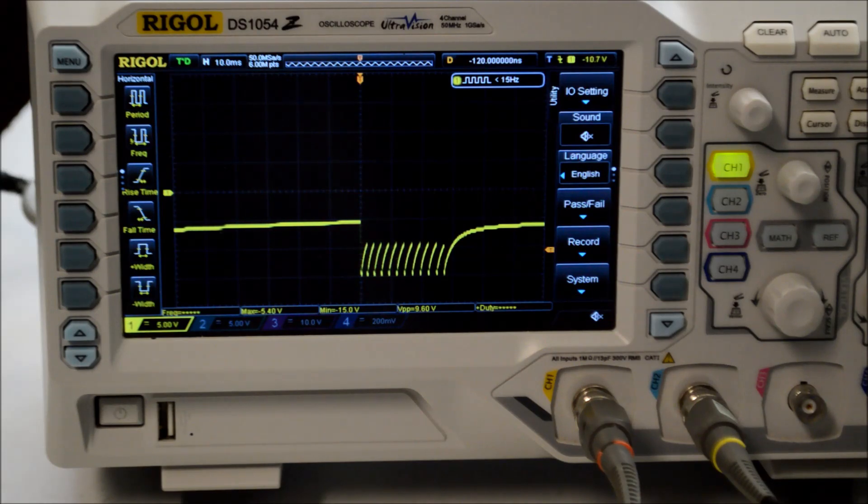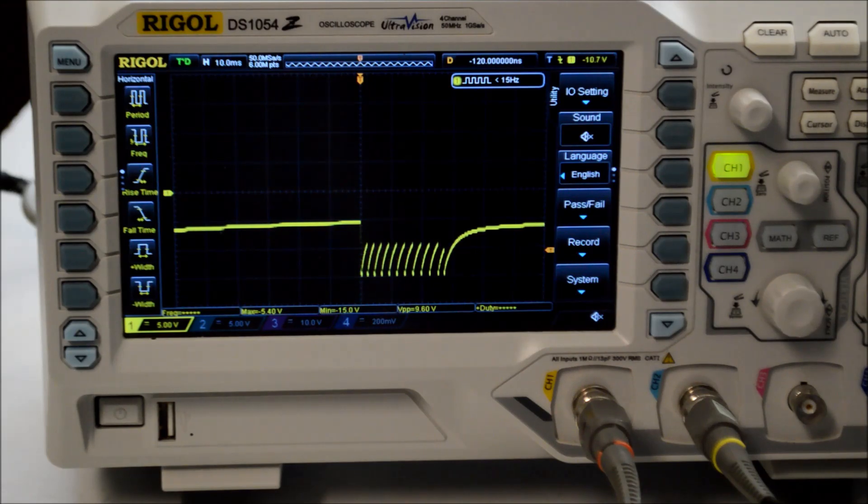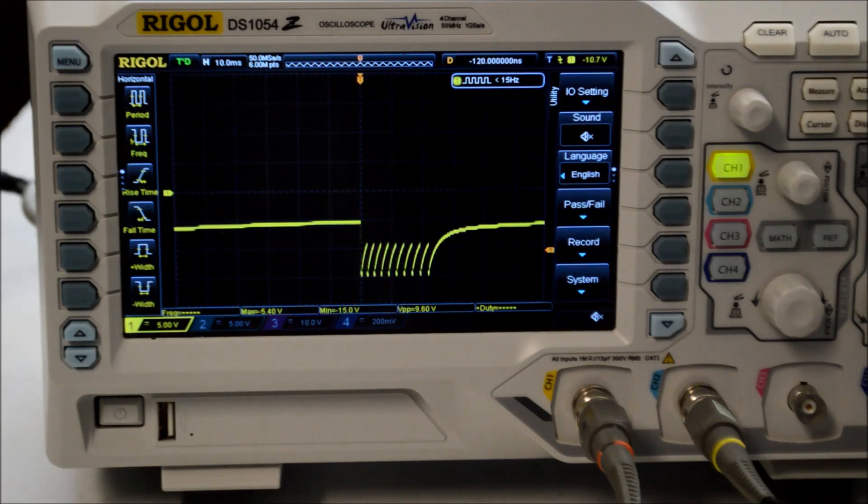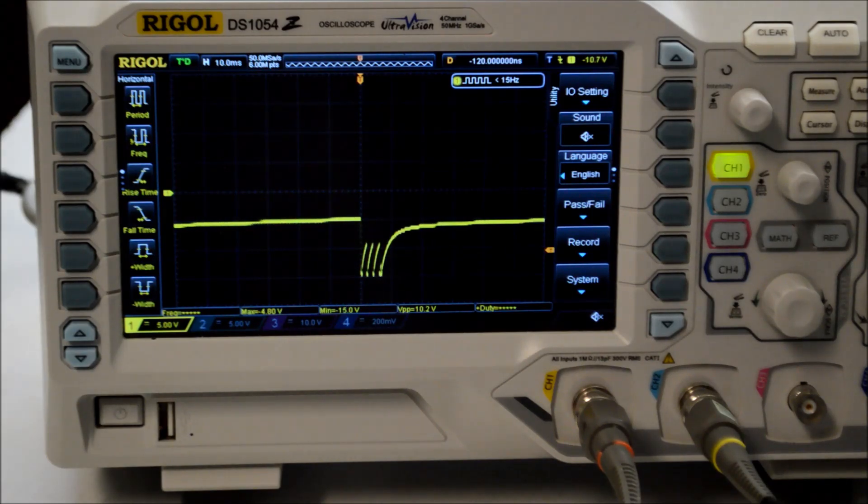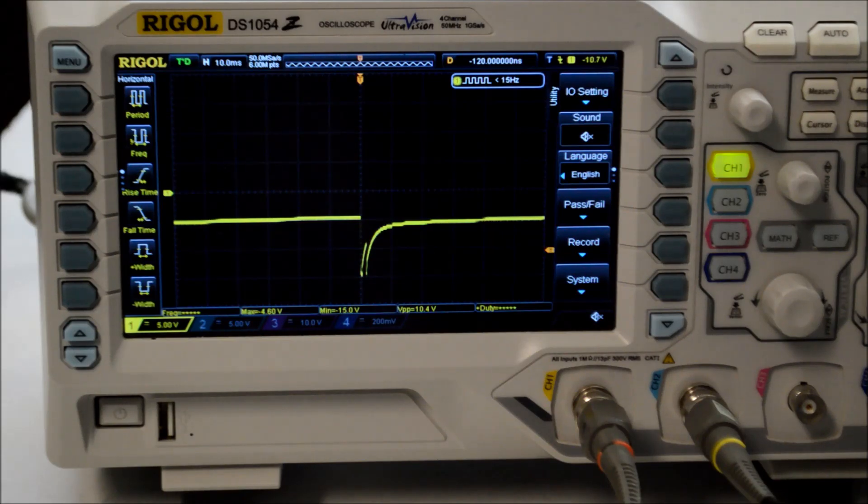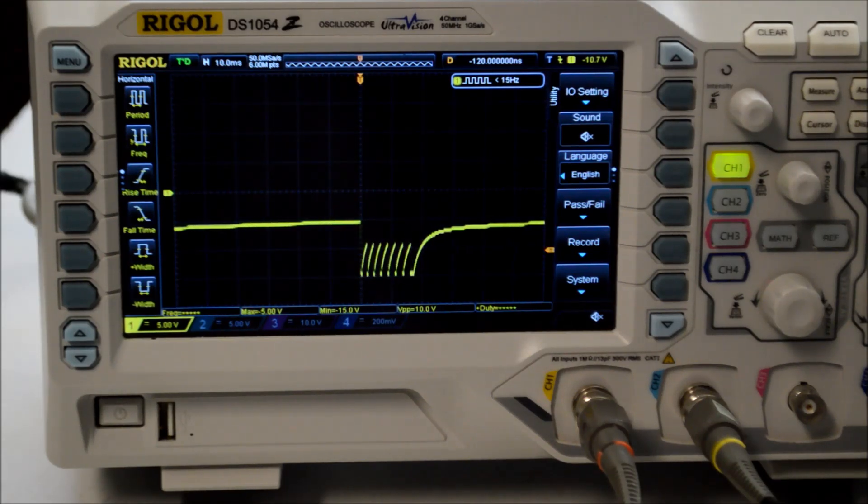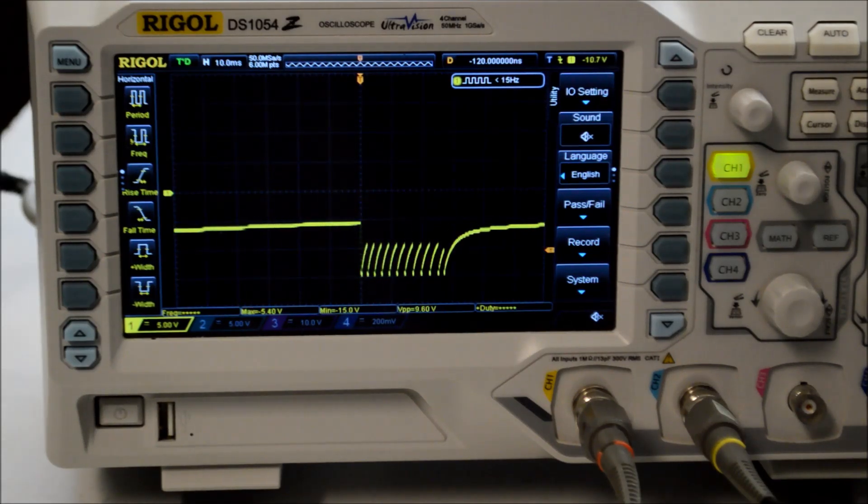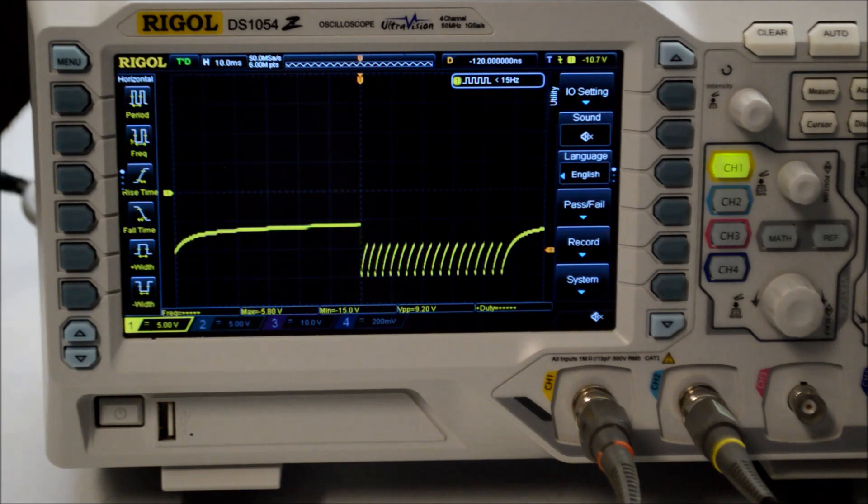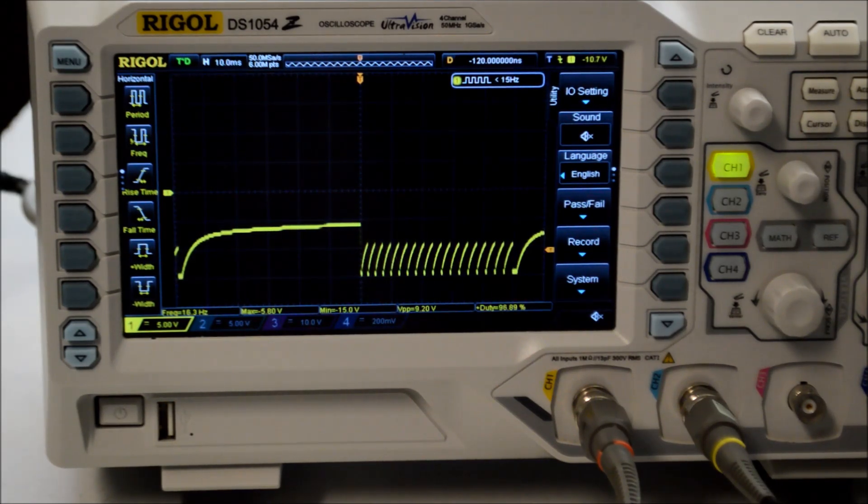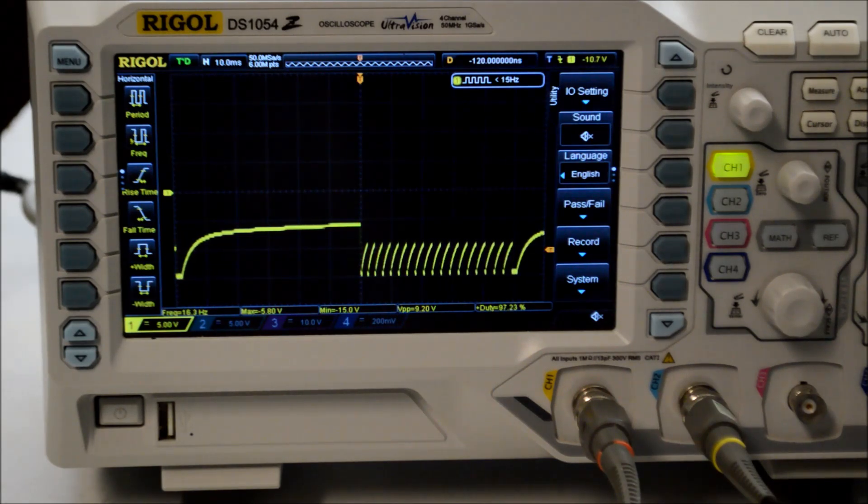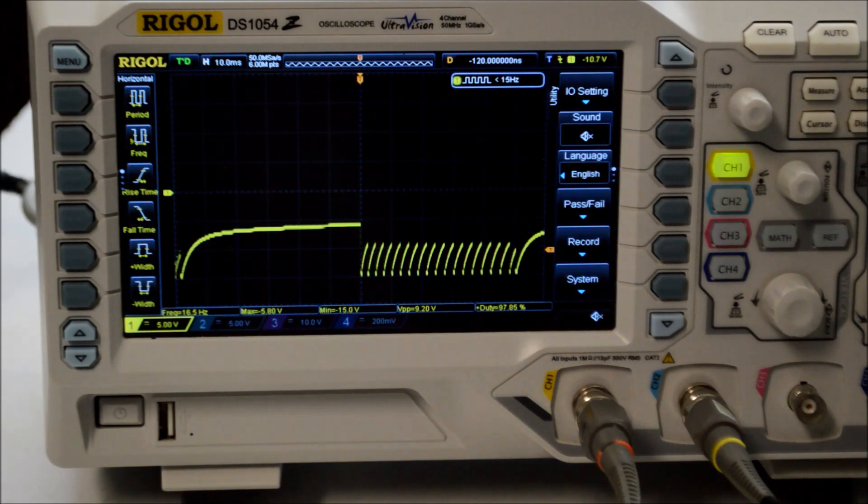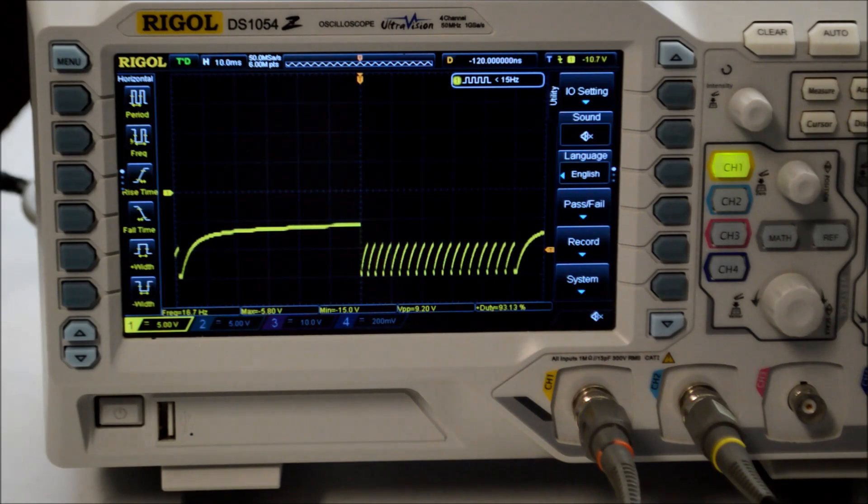But now what I'm going to do is I'm going to simulate turning the pot of this mod by lowering the resistance of the decade box. So we're at 50 K. Now we're at 40, 30, 20, 10, 1 K. We'll go back up. 10, 50, 60, 70, 80, 90, 100 K. So this shows visually what this mod is capable of doing to the envelope. We've taken a fixed envelope length of 30 milliseconds. And we've made it adjustable from just a few milliseconds all the way up to what looks like 50 milliseconds.